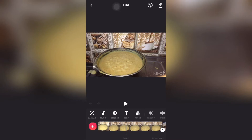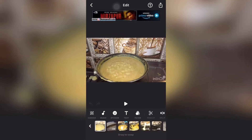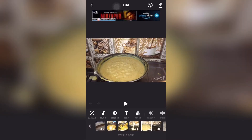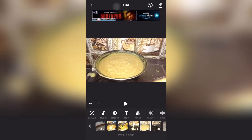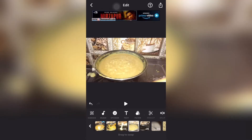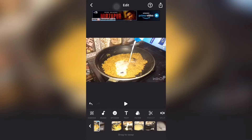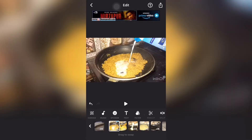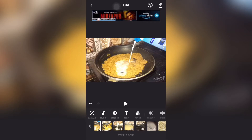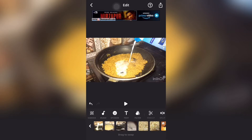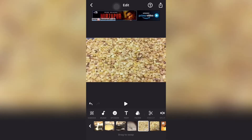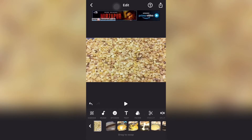Here we have all the files available and we can start editing. If you want to move video files from one place to another, just long press and adjust to move it forward or to the side.